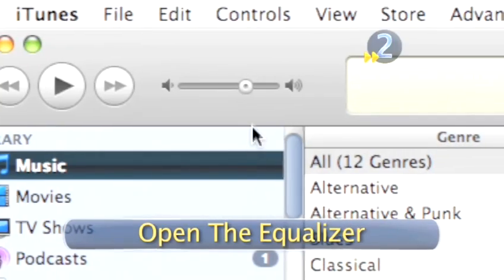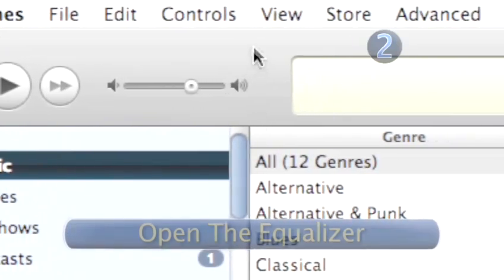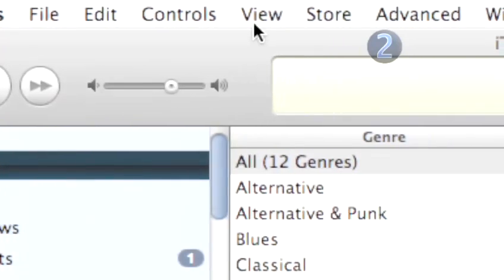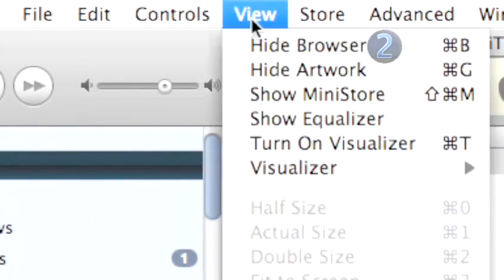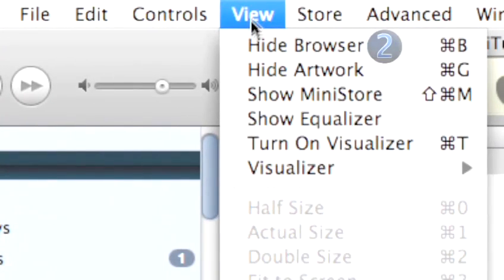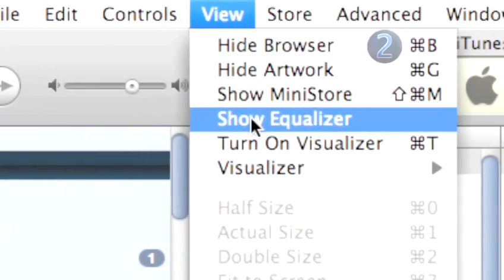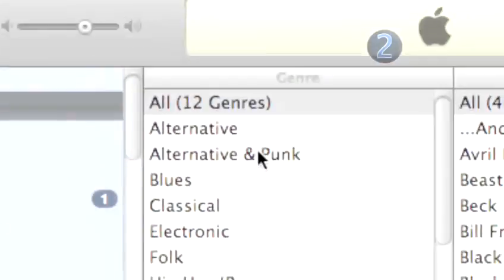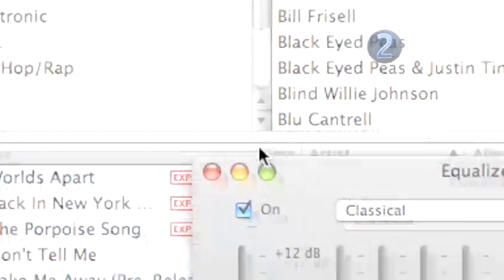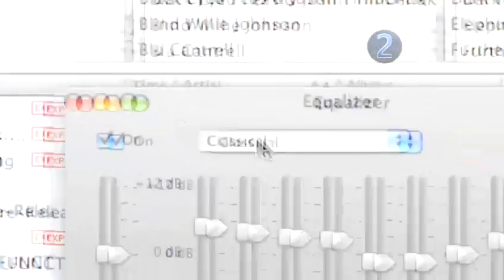Step 2: Open the Equalizer. Go up to the main menu of your iTunes window and under View, select Show Equalizer. An Equalizer window will appear on the screen.